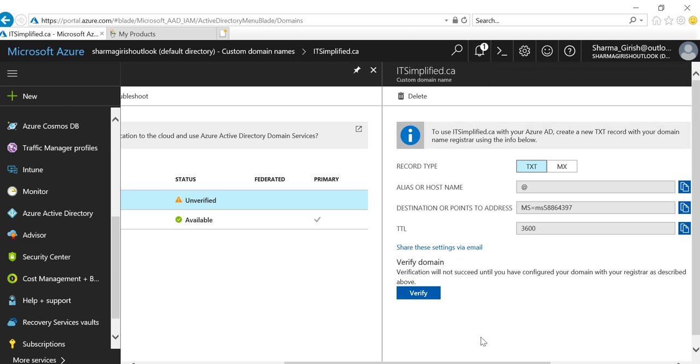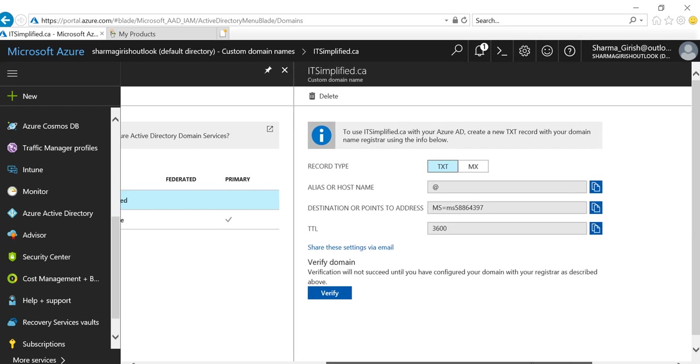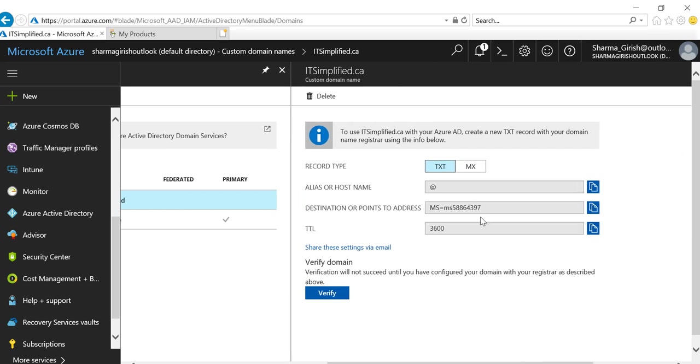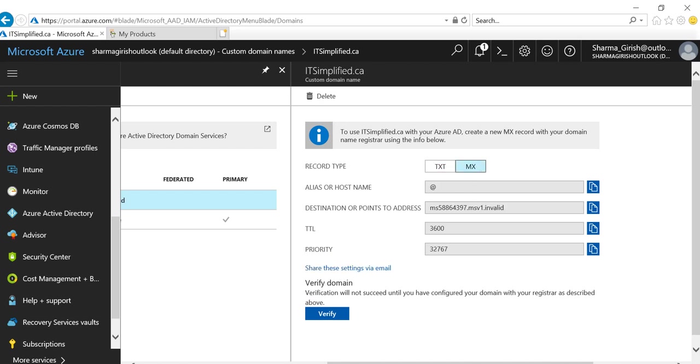Now the important thing here is that you can either populate the TXT value or you can go with the MX value, but these need to be populated with whoever is your registrar for your domain name.